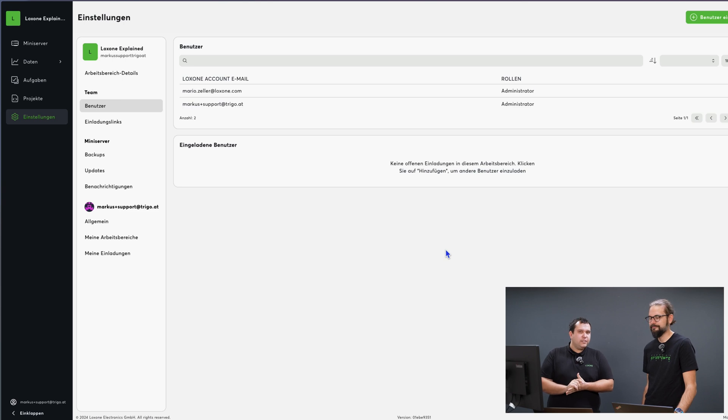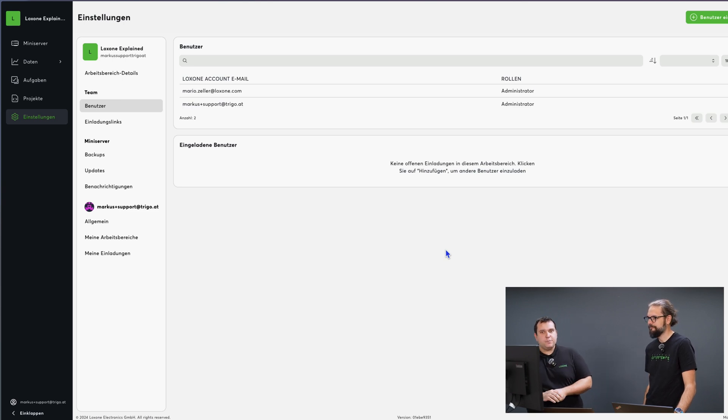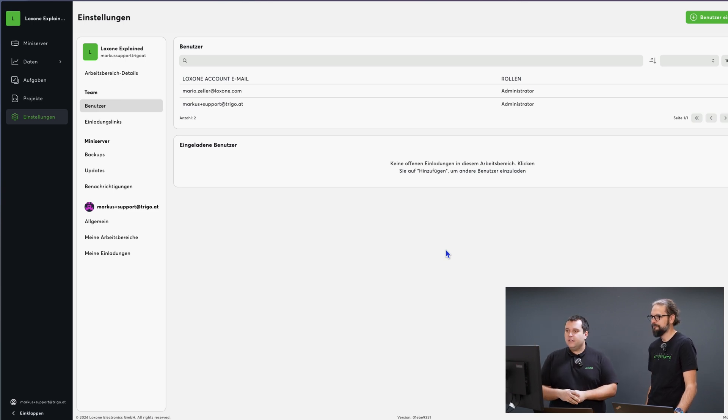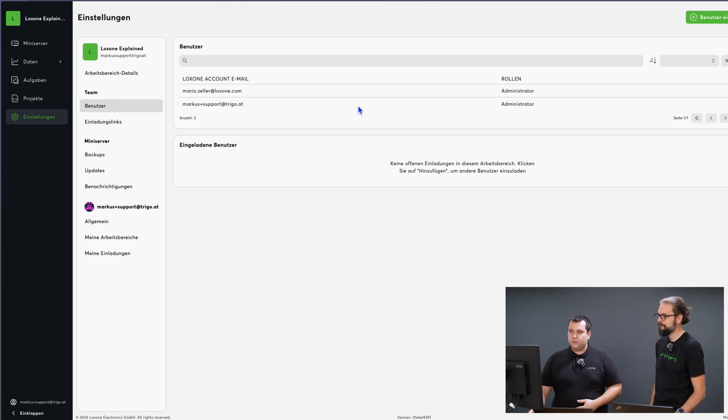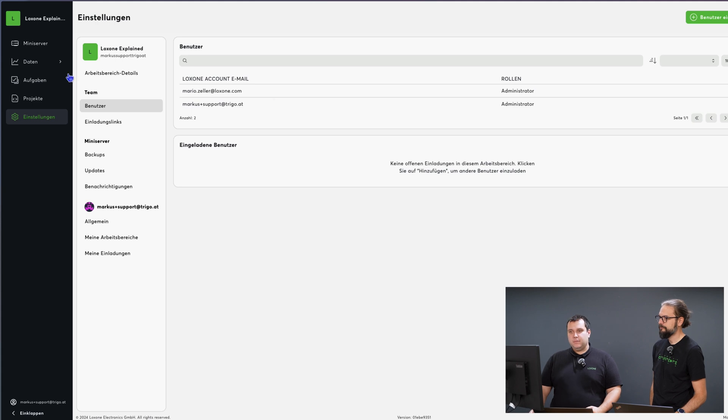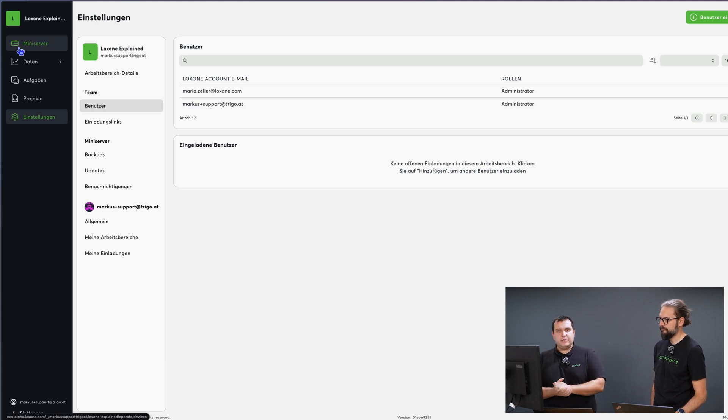Now that I've received the invitation from Marcus, I've joined the workspace. As you can see here, I'm now in the workspace. Now it's time for me to add my mini server as well.